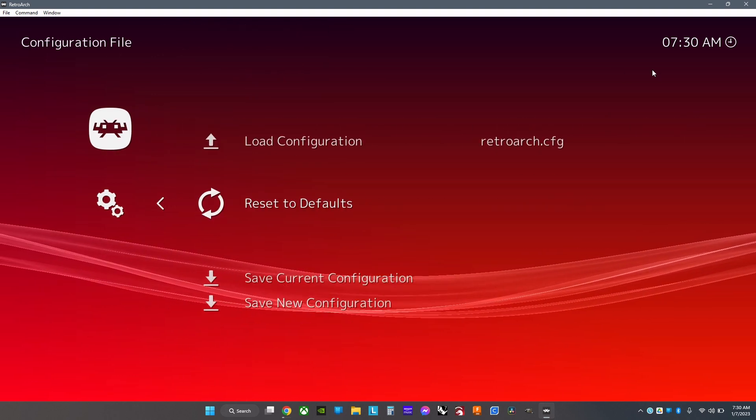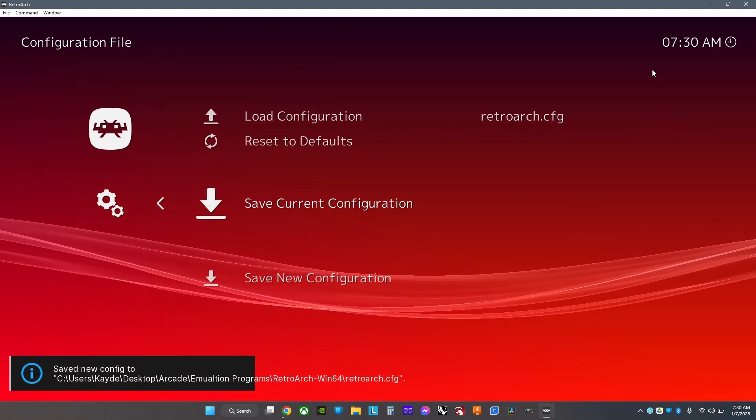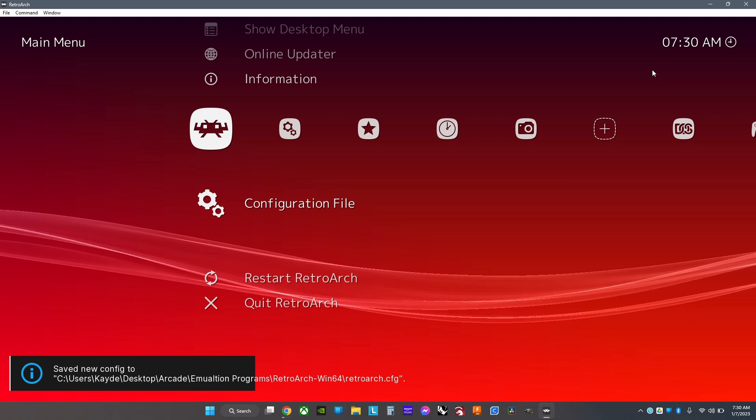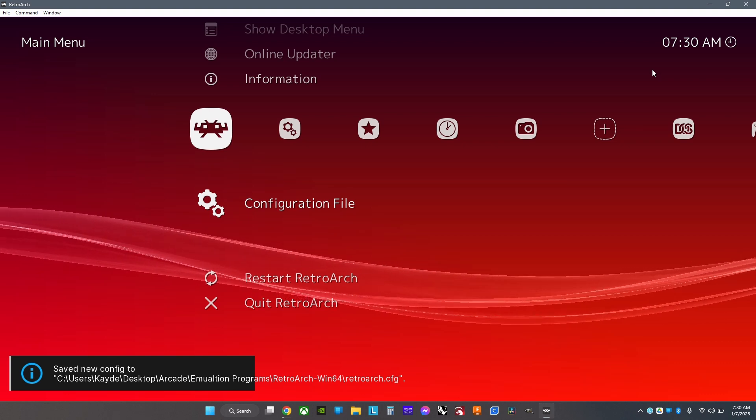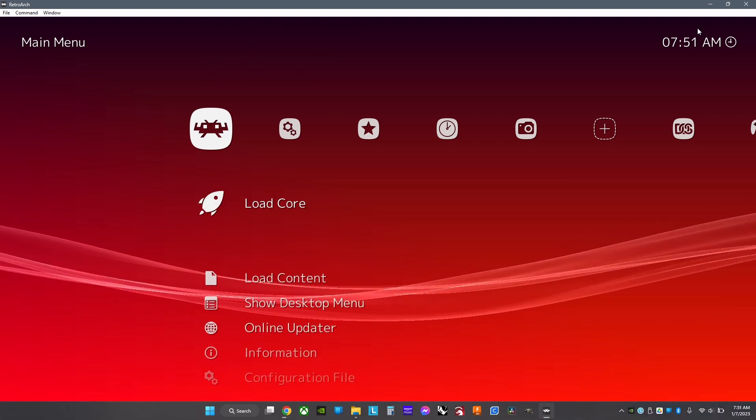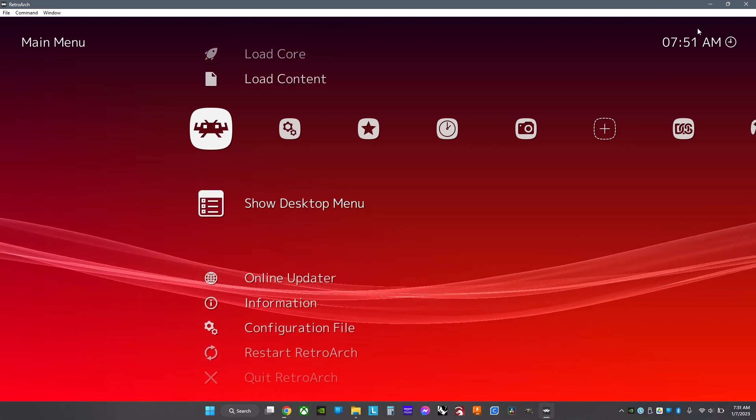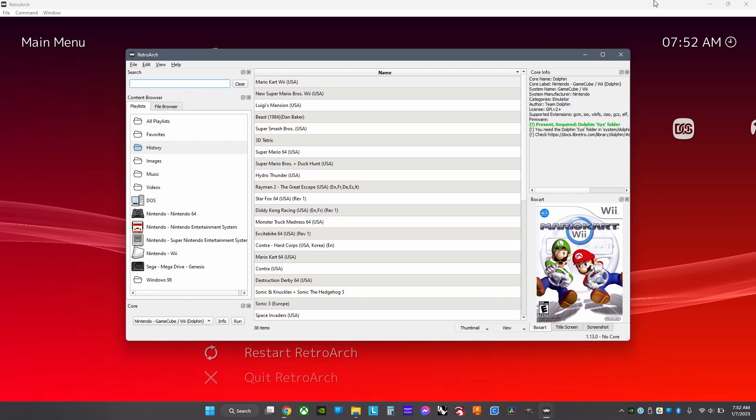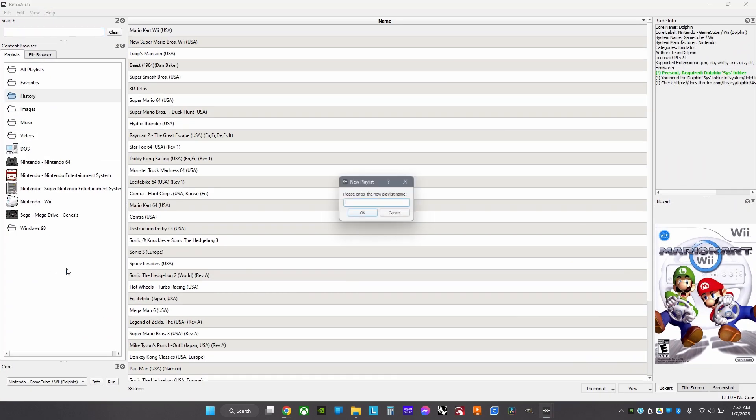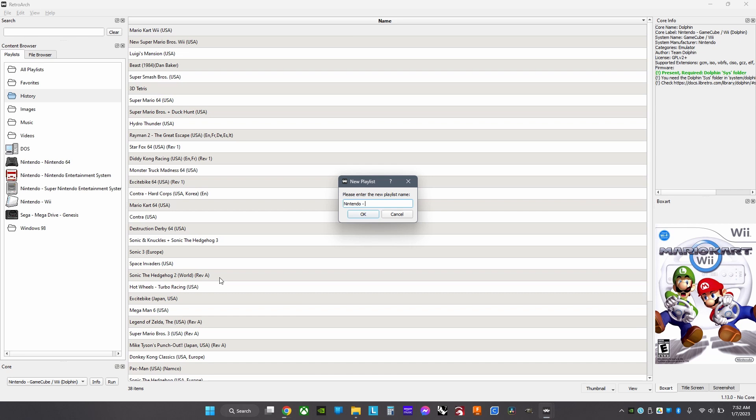Save the current configuration, restart RetroArch and open it again. If that doesn't work, you'll need to make custom folders. Go to Show Desktop Menu, right-click, click New Playlist, and type the company name like Nintendo. For GameCube, add a space, a dash symbol, another space, then type the console name.